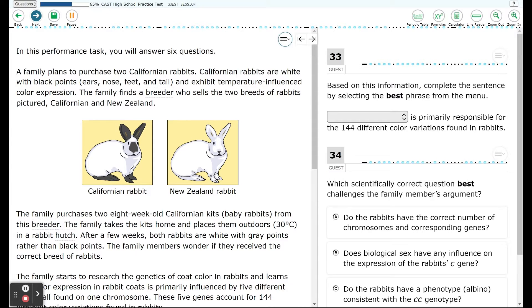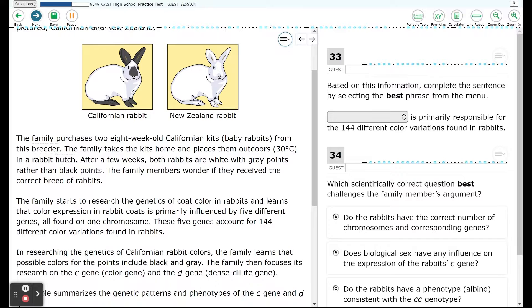In this performance task, you will answer six questions. A family plans to purchase two Californian rabbits. Californian rabbits are white with black points — ears, nose, feet, and tail — and exhibit temperature-influenced color expression. The family finds a breeder who sells two breeds of rabbits pictured: Californian and New Zealand. The family purchases two eight-week-old California kits, baby rabbits, from this breeder.